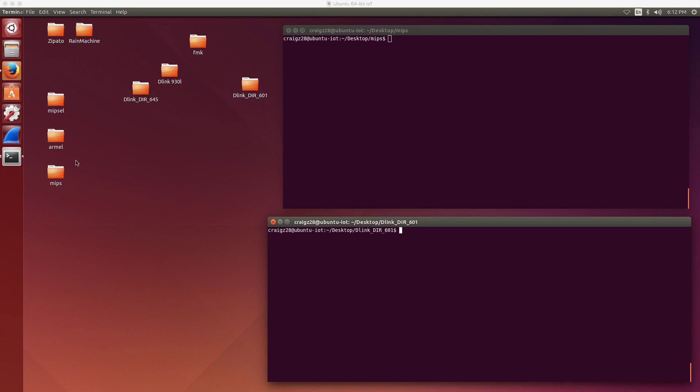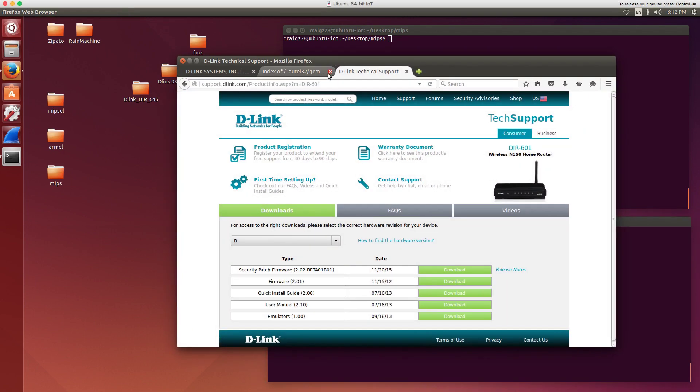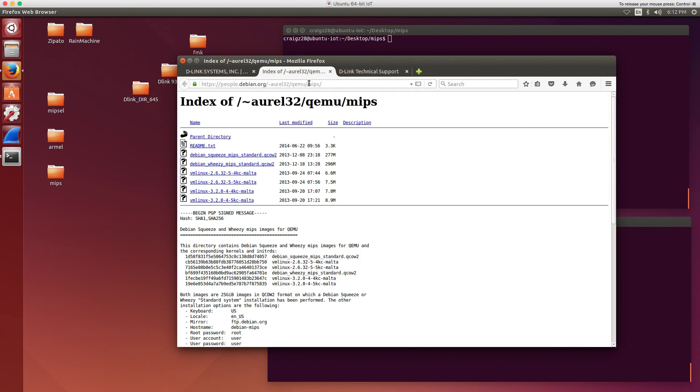A couple things we need to look at before we start. You can go to this URL here and pull down precompiled Quick Emulator images for use in doing this. The folks that put this together have MIPS images out there, ARM images and so forth, pretty much what you need to try to emulate whatever the firmware you happen to pull down, whatever device it's meant to run on.